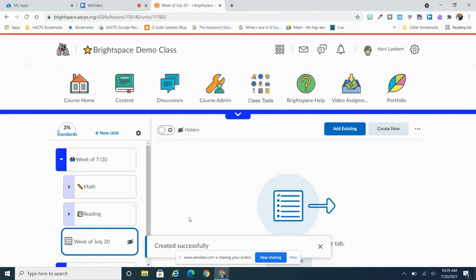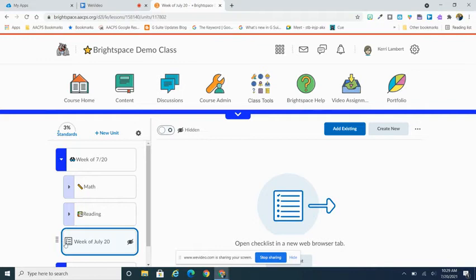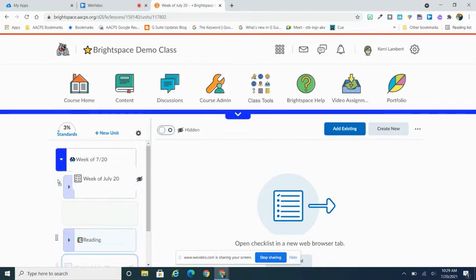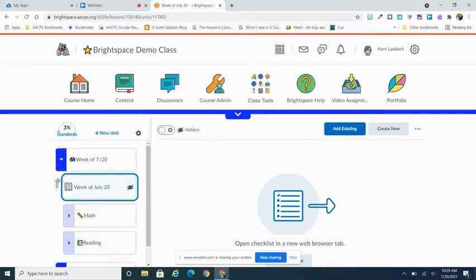This now places that checklist within that unit folder. Now you will see that by default, it's going to go below any content I already have built within that folder. Now I want my checklist for the unit to be the very first thing that my students see. So I'm going to grab my little handle over here on the left of that and drag it up to the top.